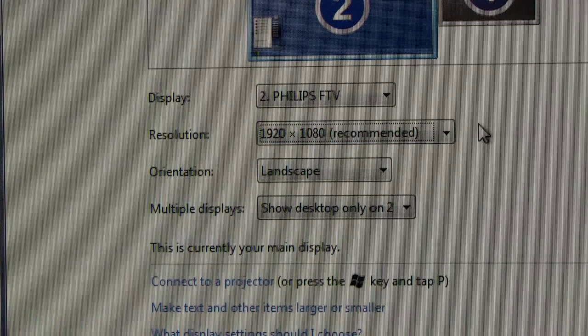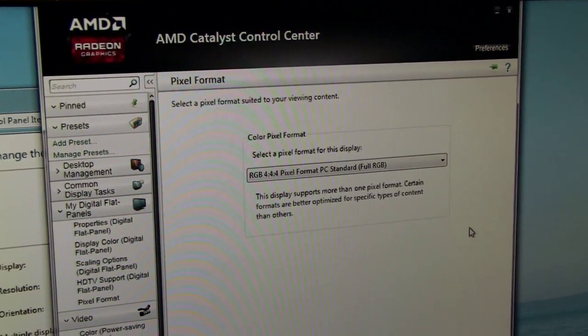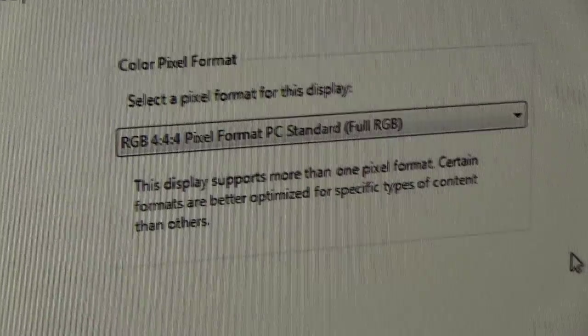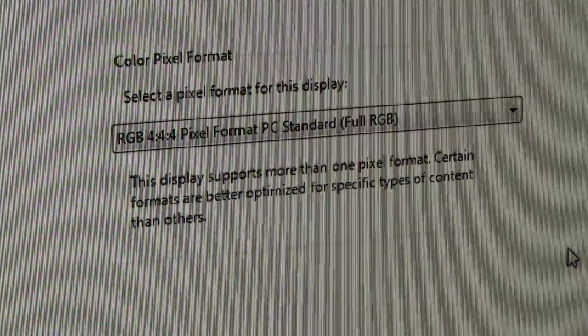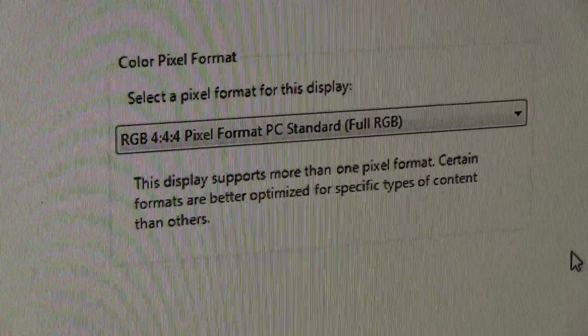It is also good to check pixel format in your graphics card properties to make sure that the laptop or PC is outputting full 444 color resolution.